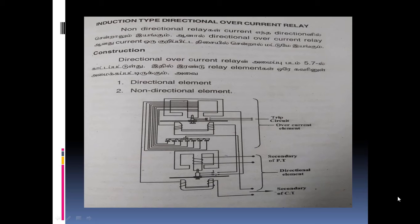High voltage and low voltage. In the video, we have a DOL starter. We have a box. The relay is main. Why are you using the relay? You can use the relay for starters — DOL starter, star-delta starter.